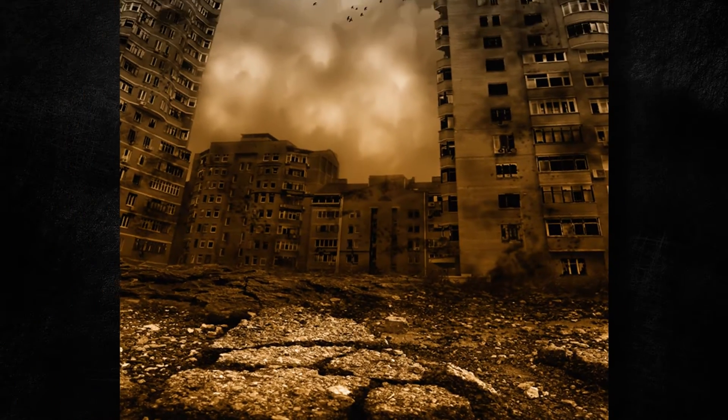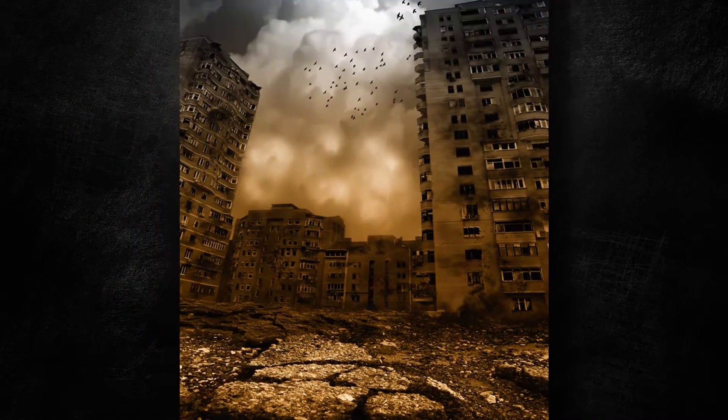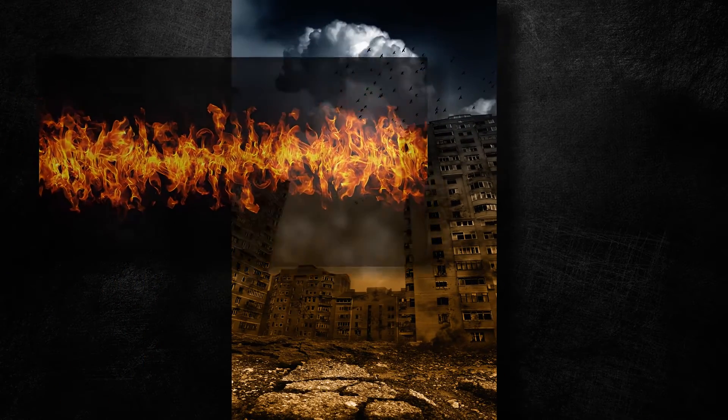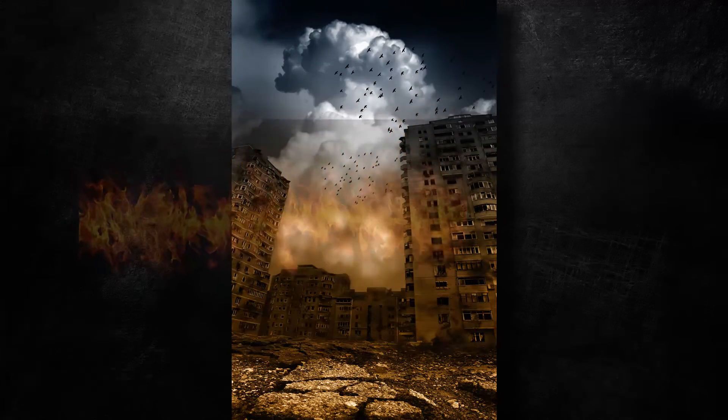Today I'm going to show you how to make a selection of a fire element in Photoshop using only channels.